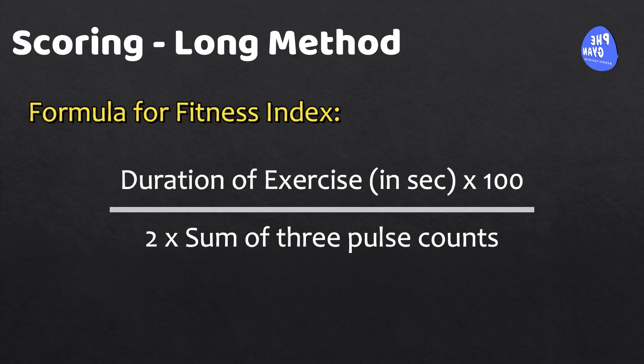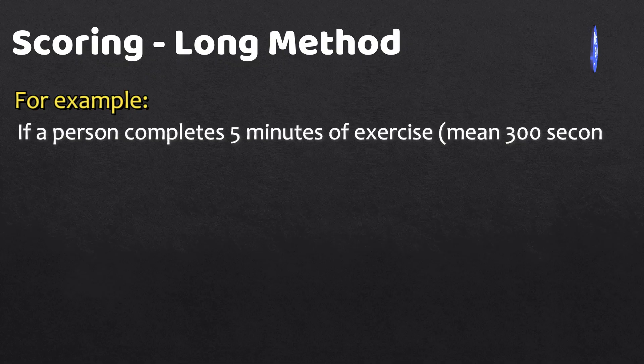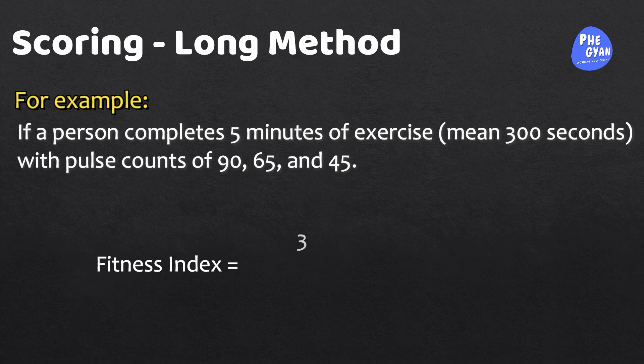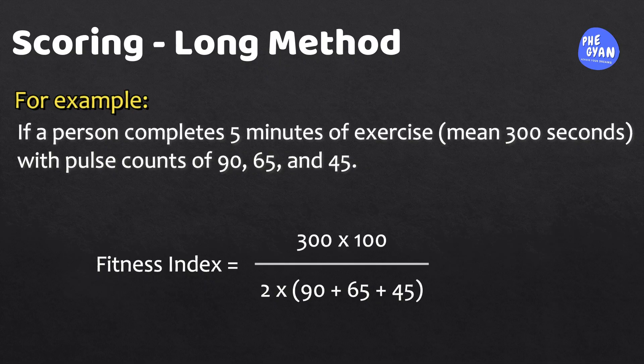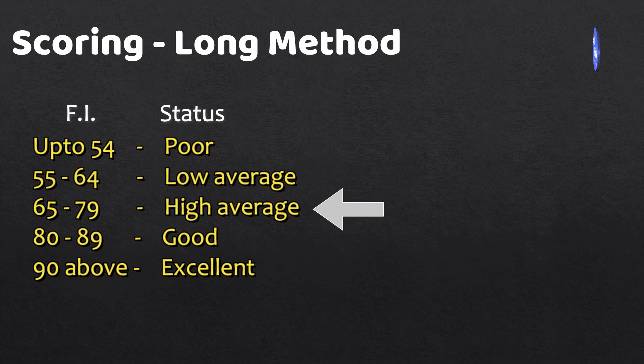For example, if a person completes five minutes of exercise, meaning 300 seconds, pulse counts of 90, 65 and 45, the fitness index is calculated as 300 × 100 ÷ (2 × (90 + 65 + 45)) = 75. This score is then classified into fitness parameters indicating the subject's fitness status as high average.